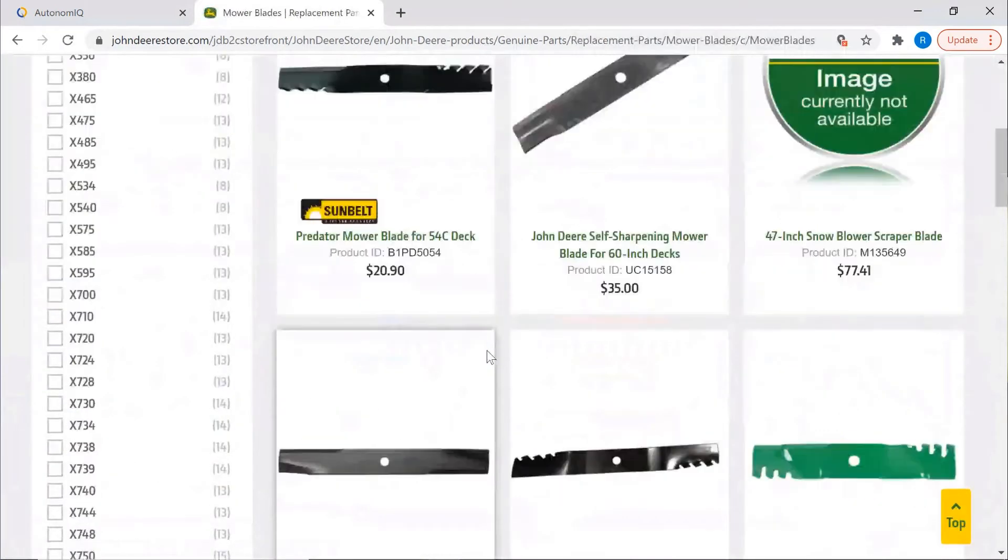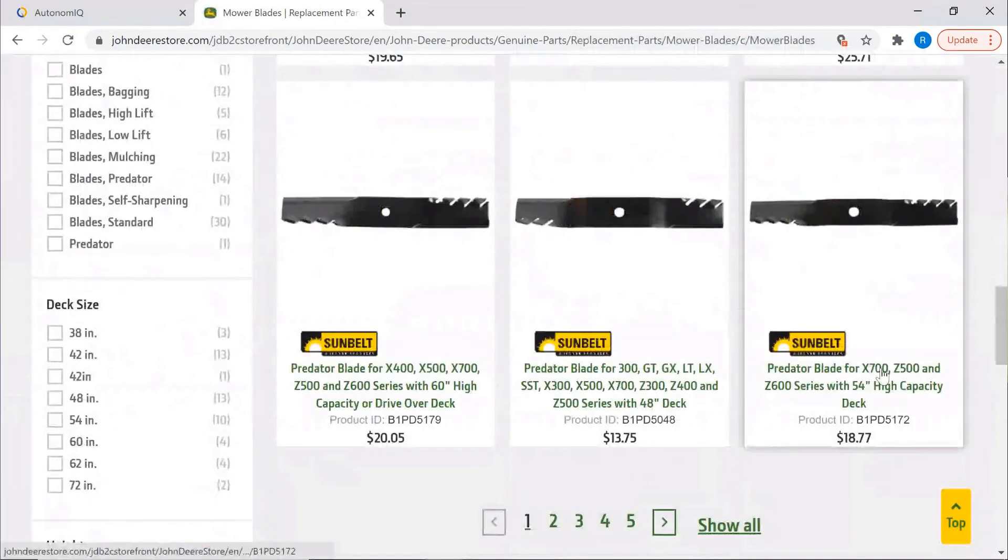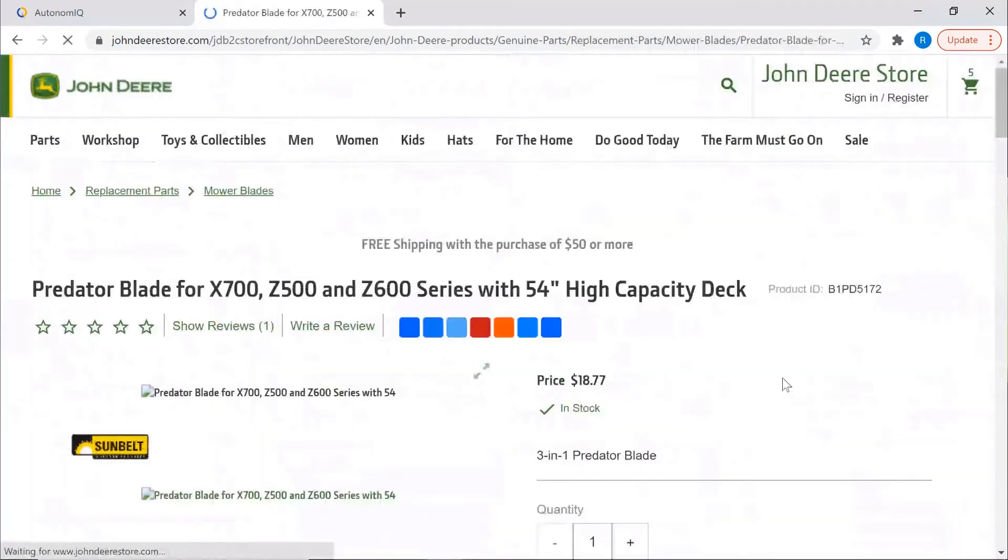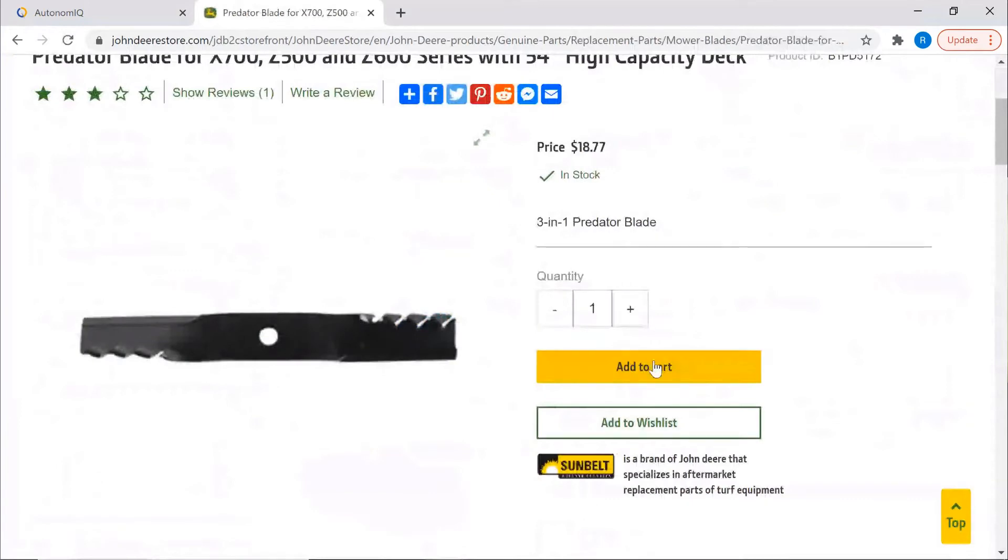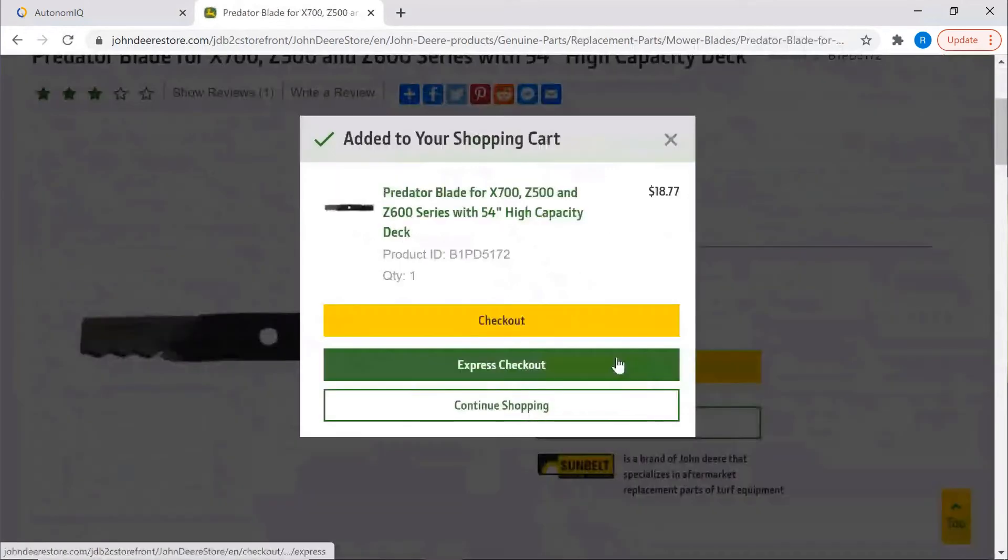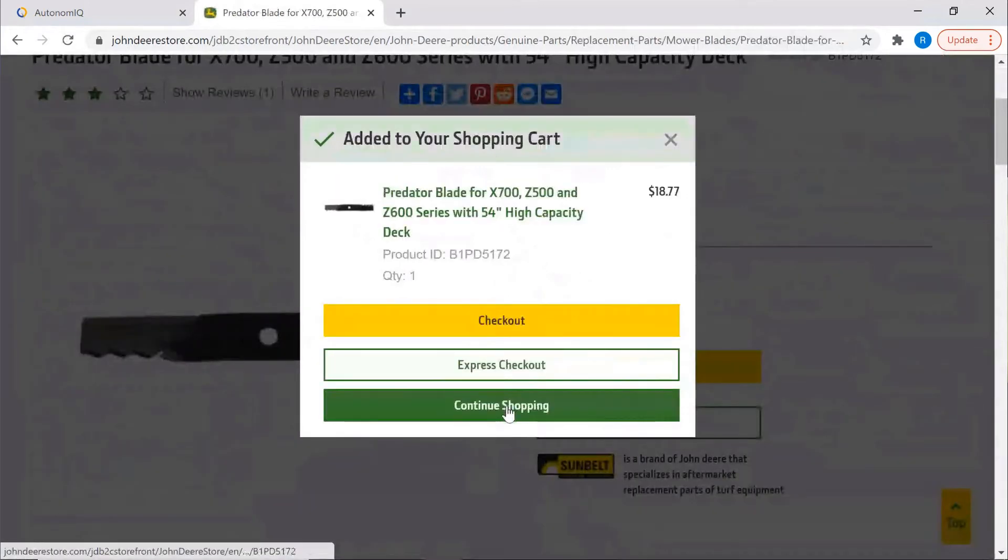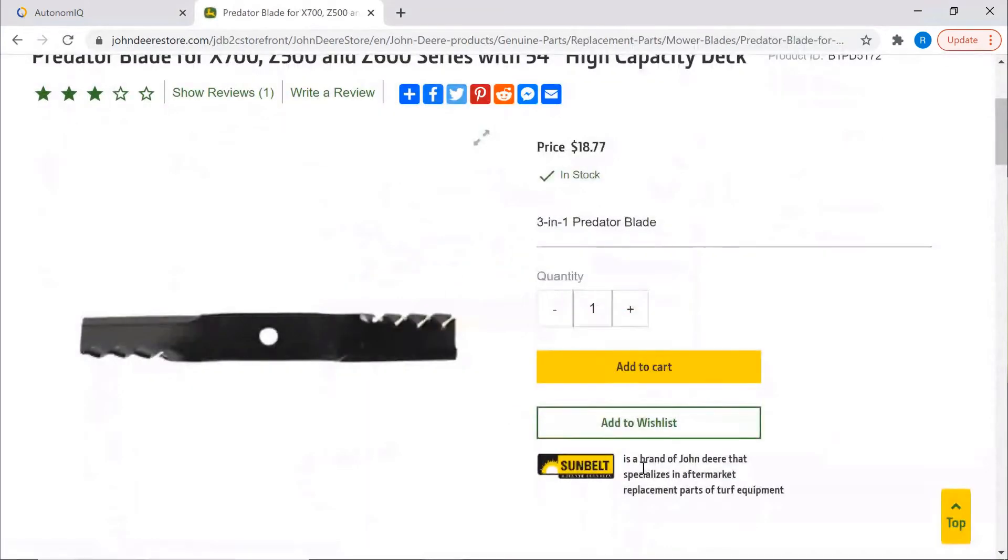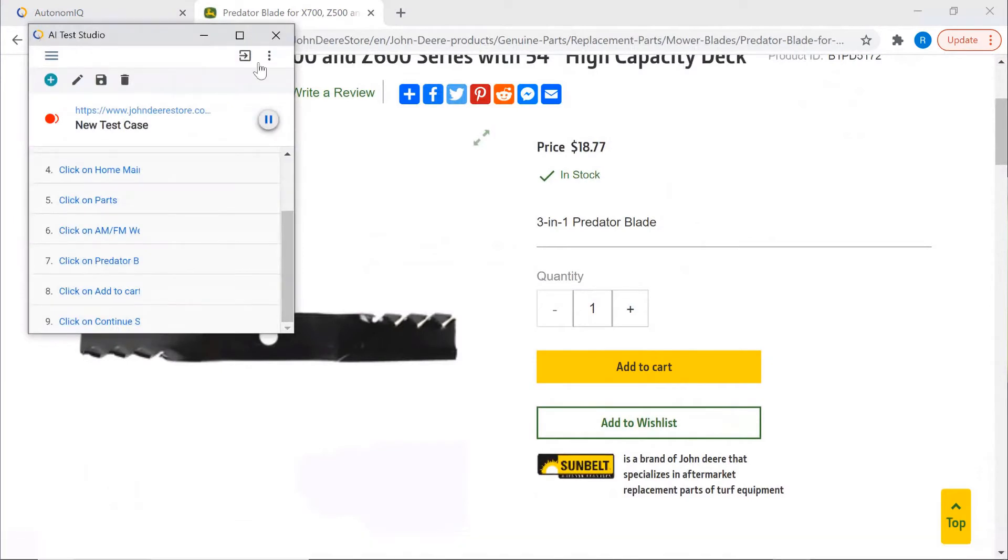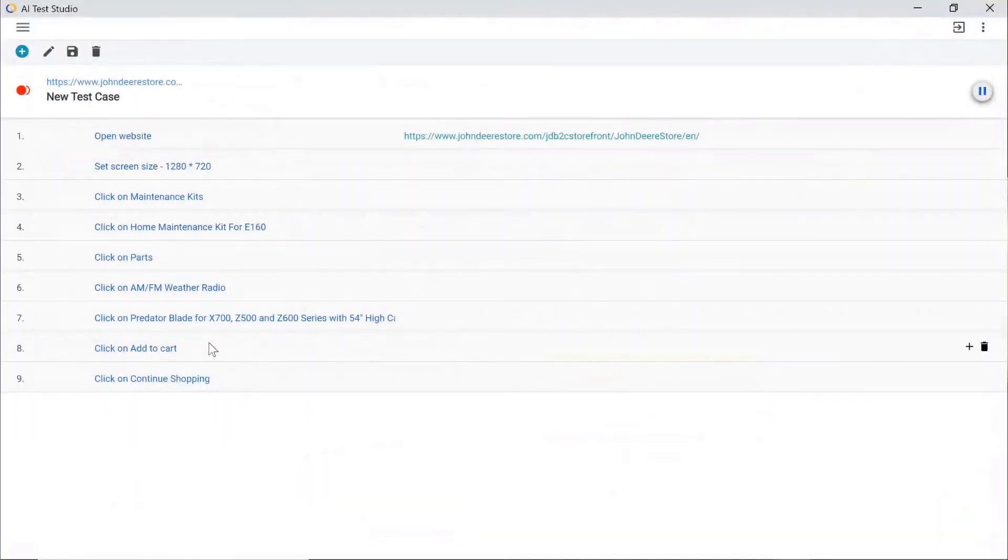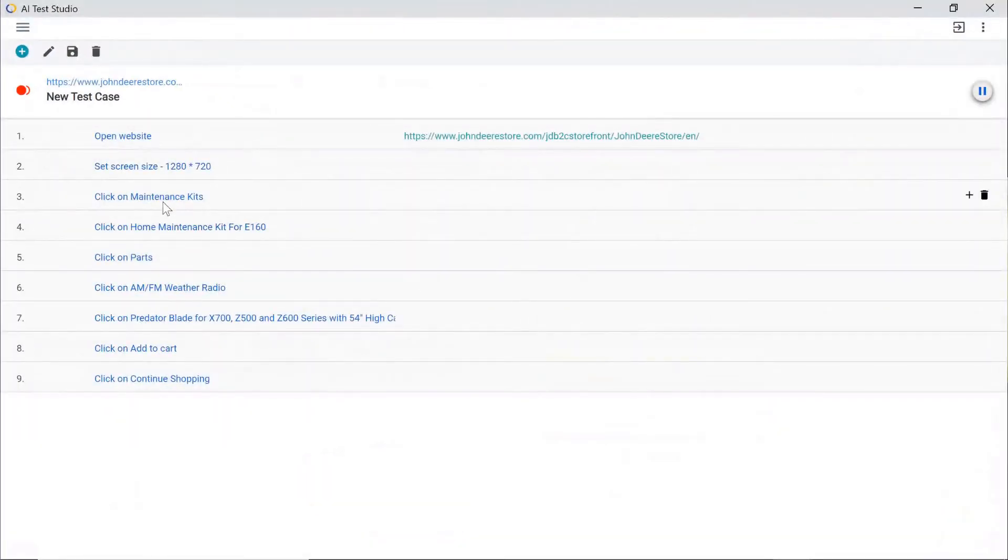We'll select an item, add it to our cart, and then continue shopping. And when we return to Test Studio, we can see that it captured everything we did, and created a test case made up of plain English commands.